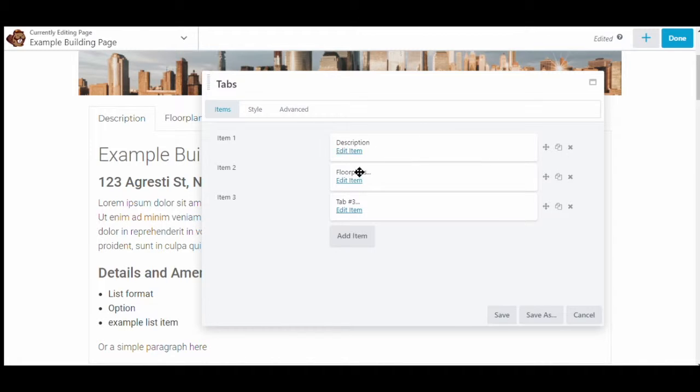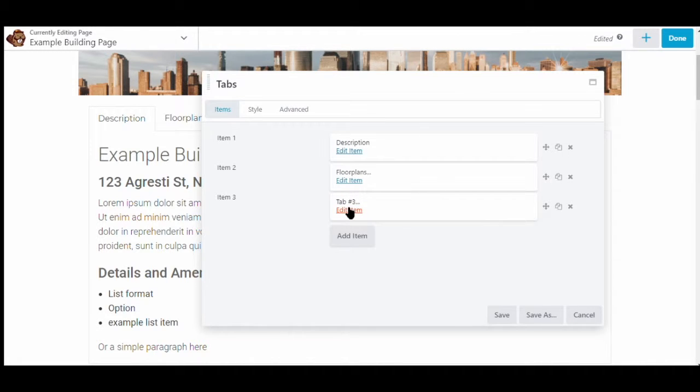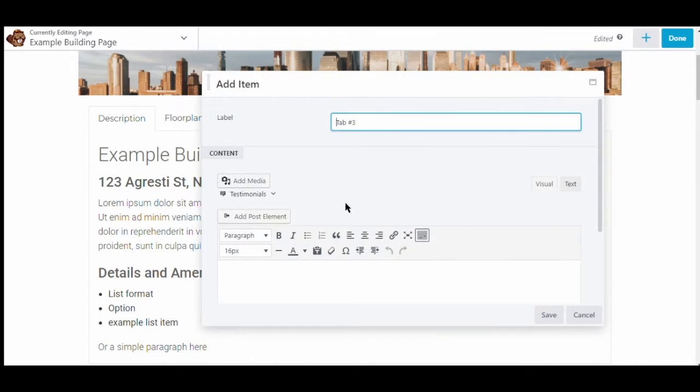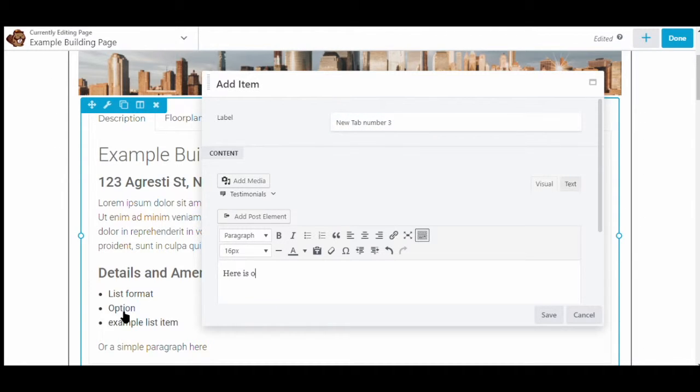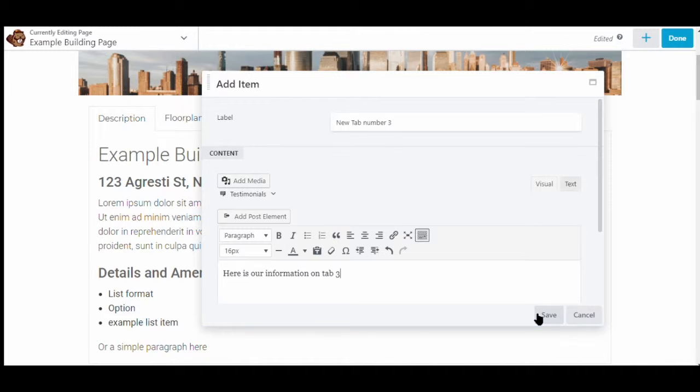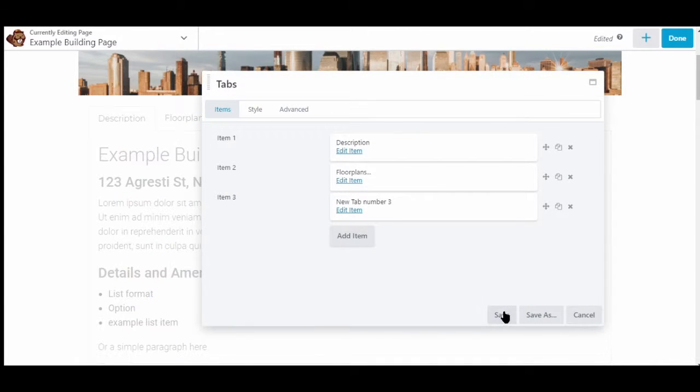And then we can edit the name if we wish to. Let's just go to tab number three. So we'll change tab number three, give it a different name here. We can also add some information so we can see how it looks once we're done. Here's our information on tab three. We'll save it.